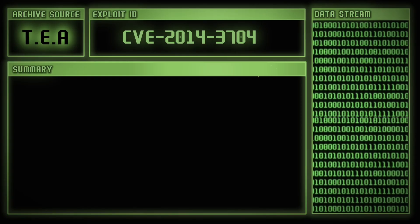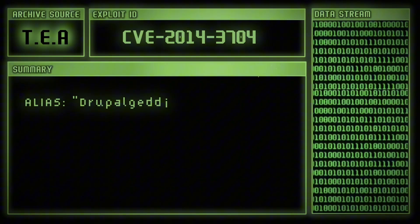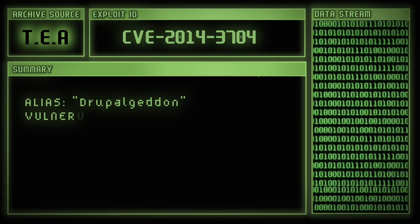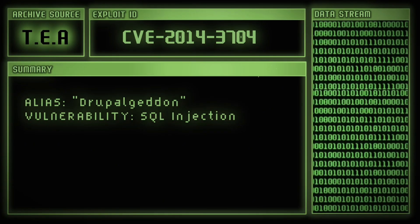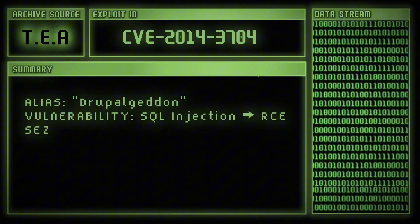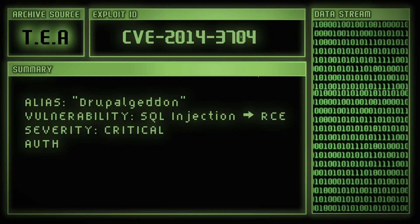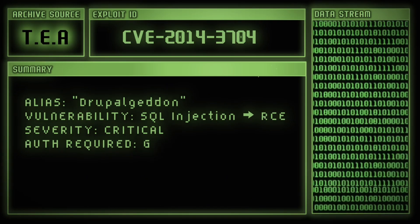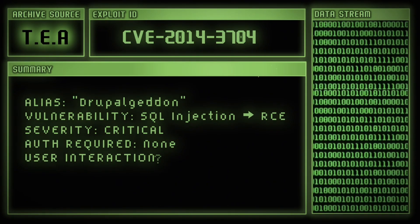A zero-click, non-authentication exploit in one of the internet's biggest content platforms. One crafted request and you're executing commands on the server as root. But here's the part that matters.